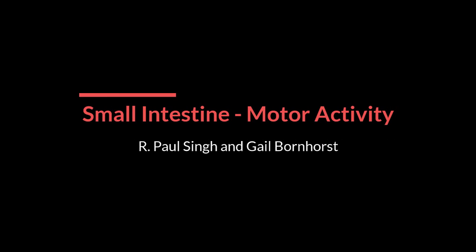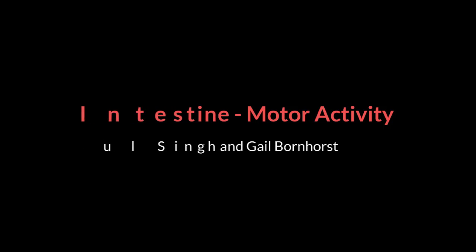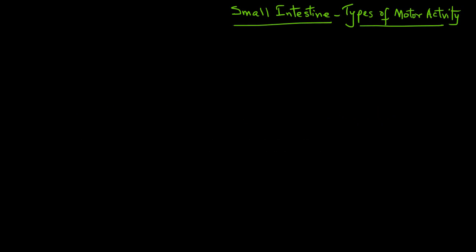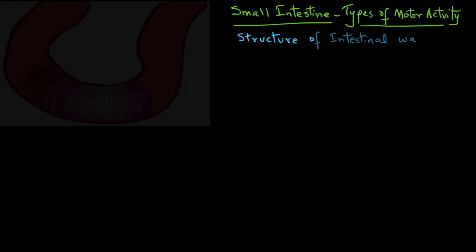In this video we will consider the types of motor activity of small intestine and for that we will first look at the structure of the intestinal wall.